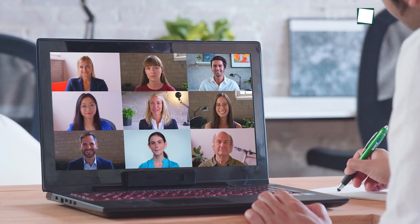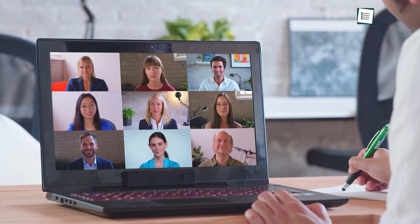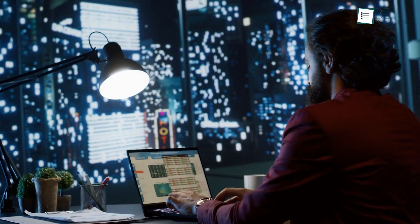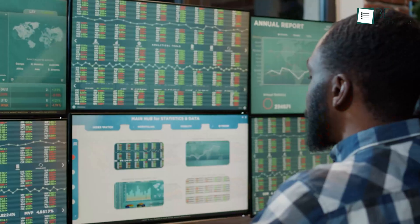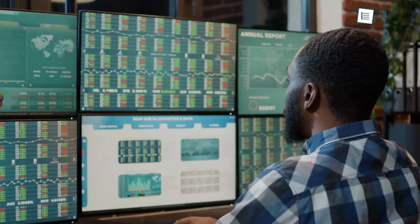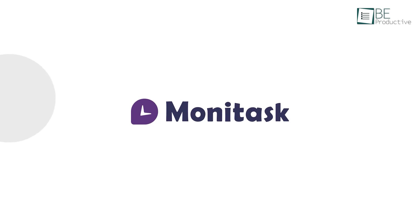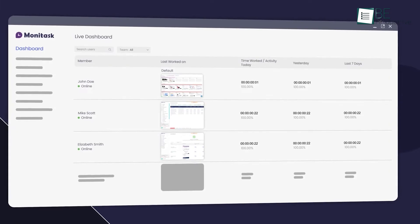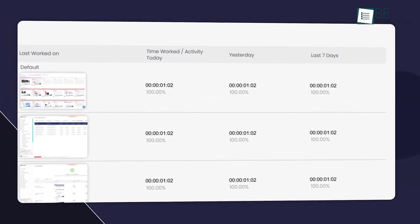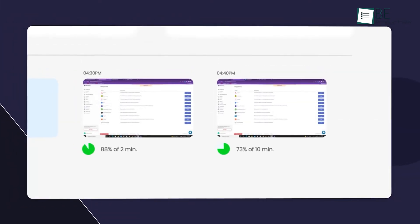When you're managing a hybrid or remote team, understanding productivity and keeping things transparent is key. That's where Monotask comes in. It's powerful but super easy to use.